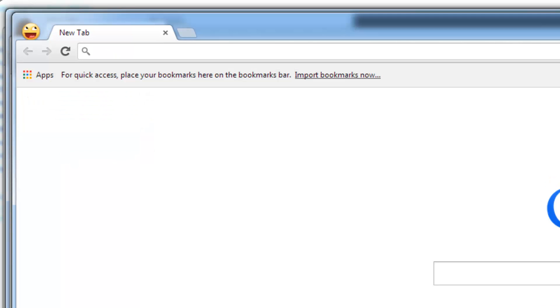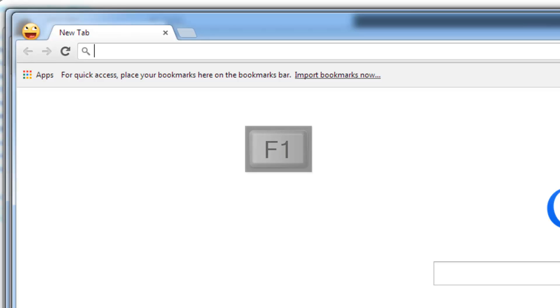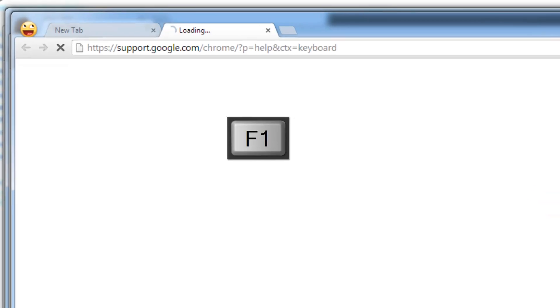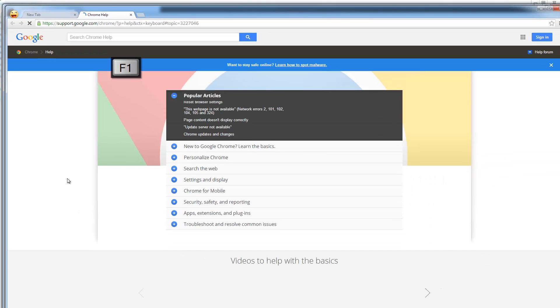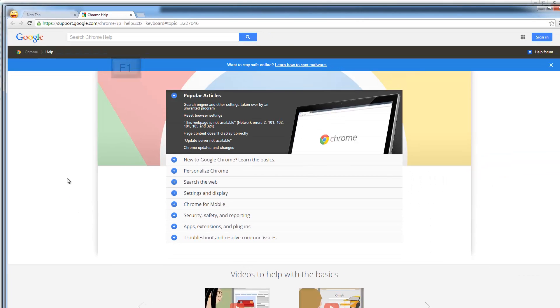There's also a keyboard shortcut for getting the help window open right away. It's F1, as it is in most apps. Hit F1 and the Chrome help window opens right up.